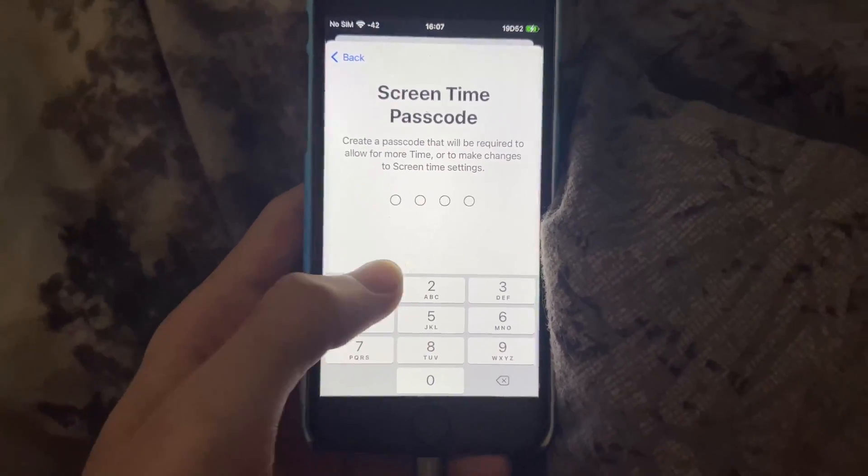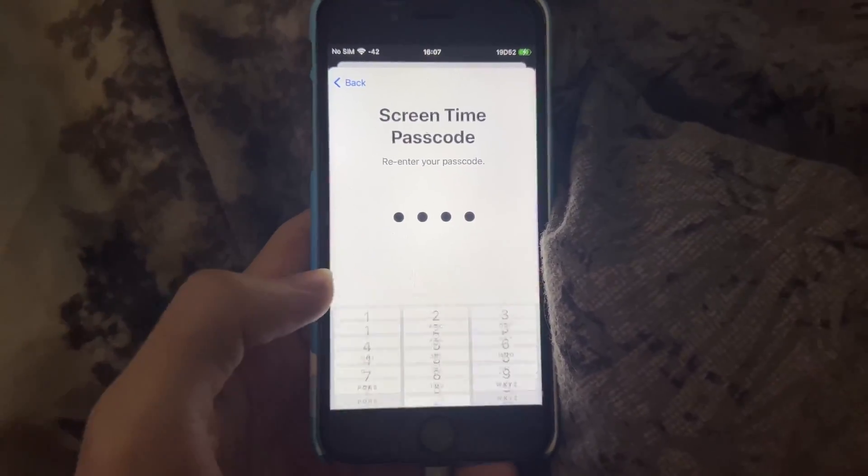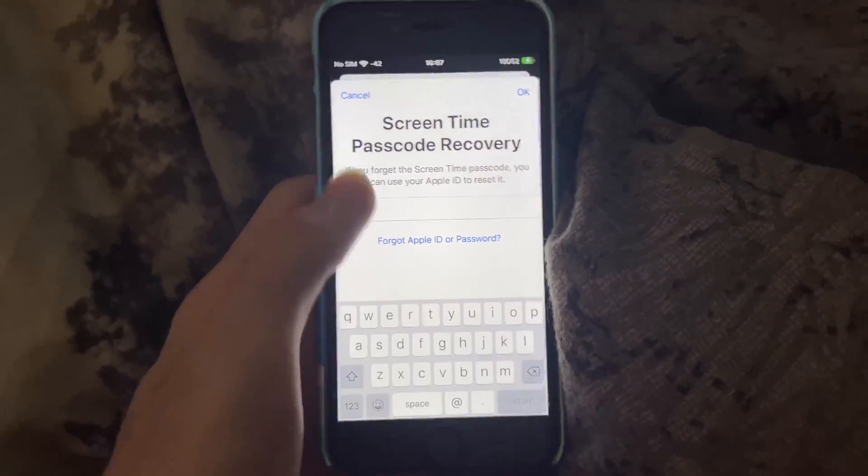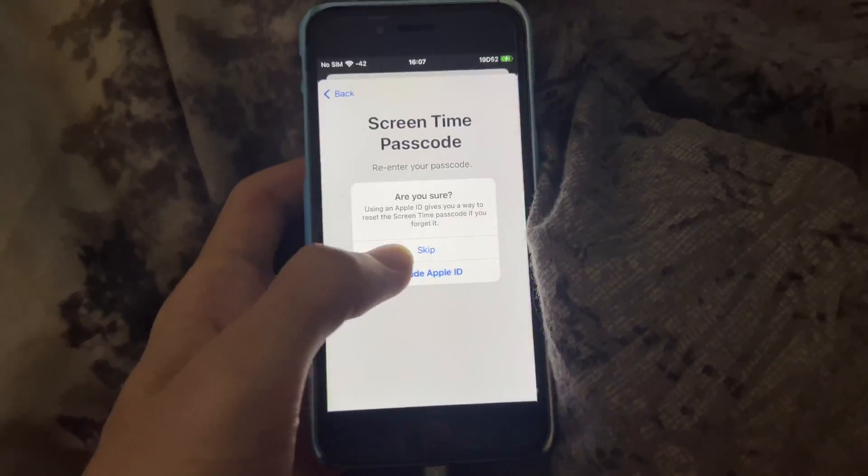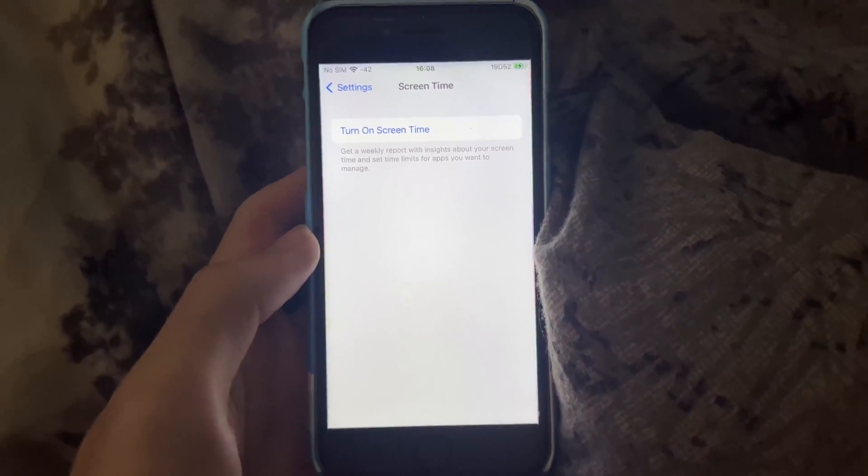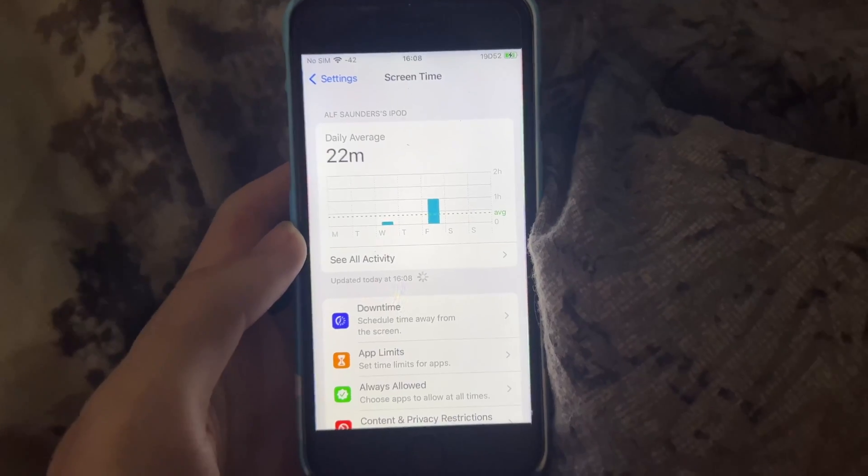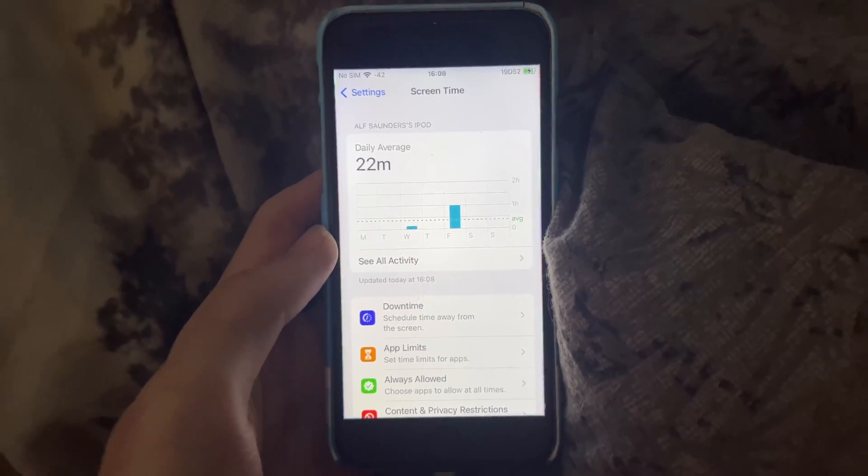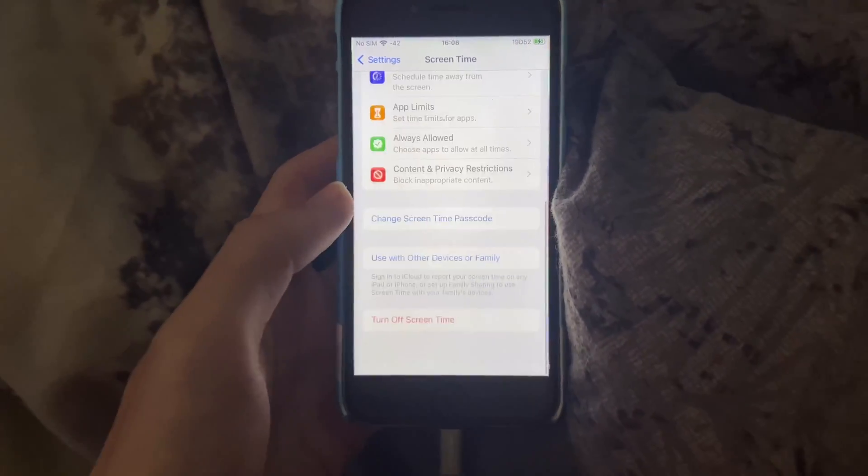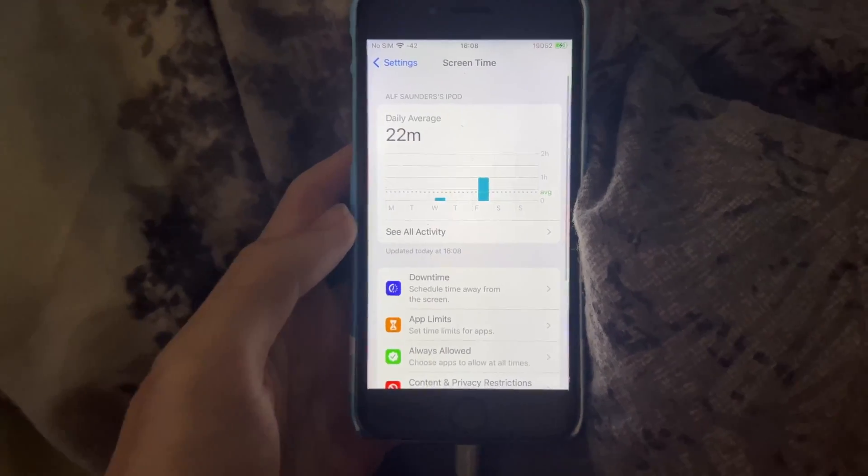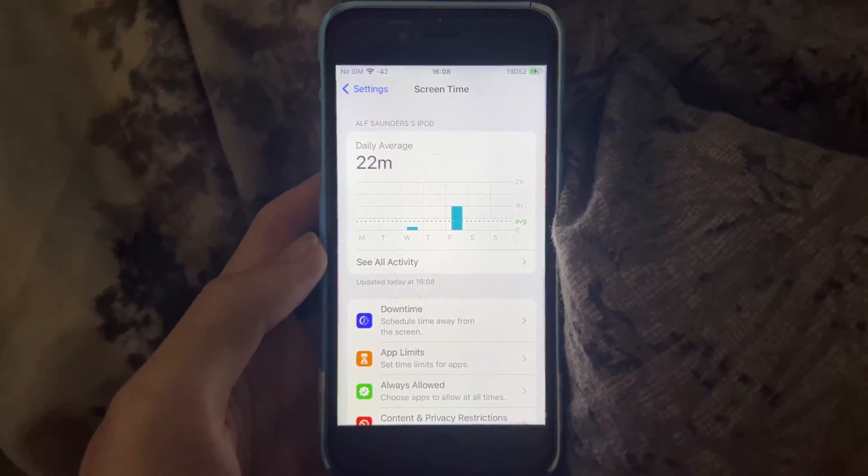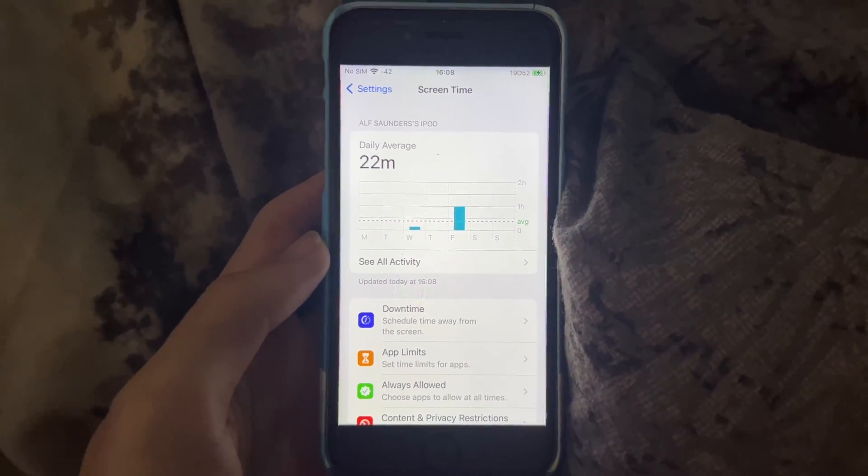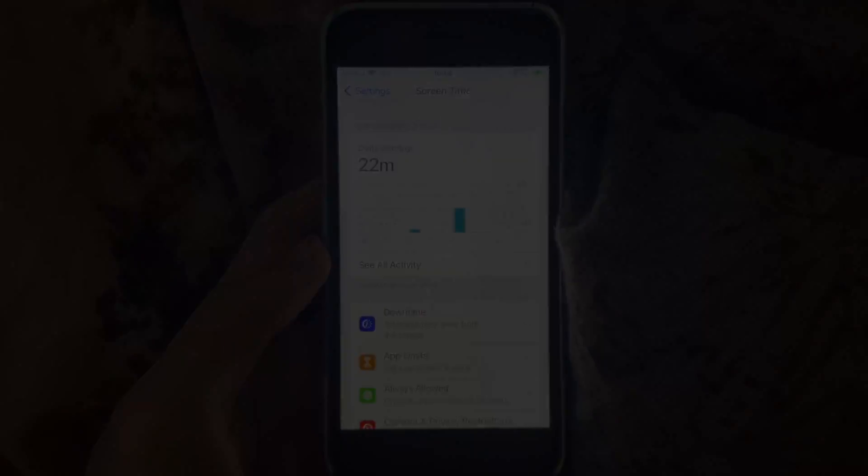And there we go. We have now successfully set up screen time with our own passcode and removed the old one. So there you go. That's how to bypass the screen time passcode on your device. Thanks for watching. See you guys later. How badass is this? Bye bye.